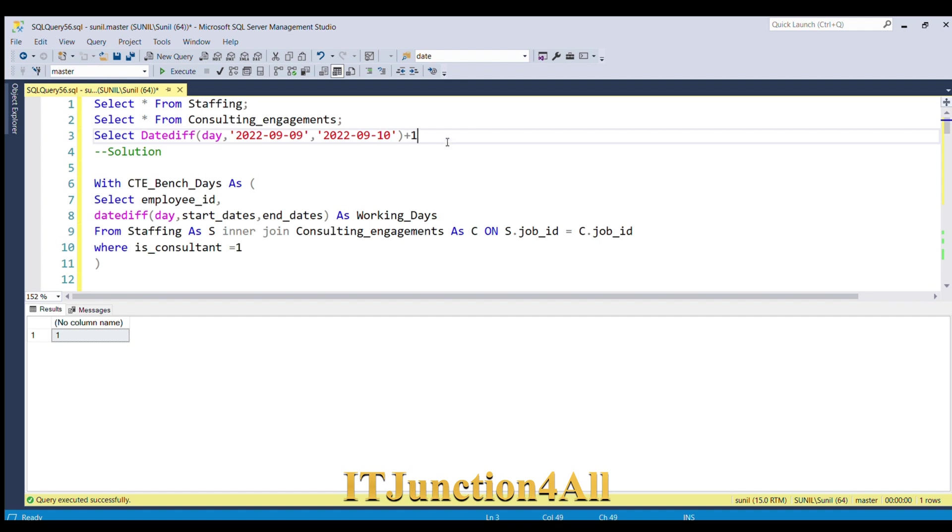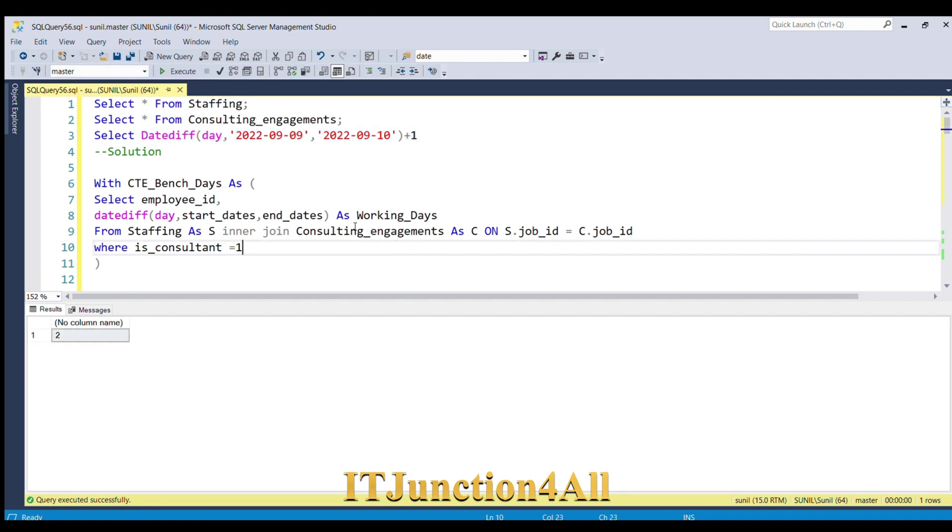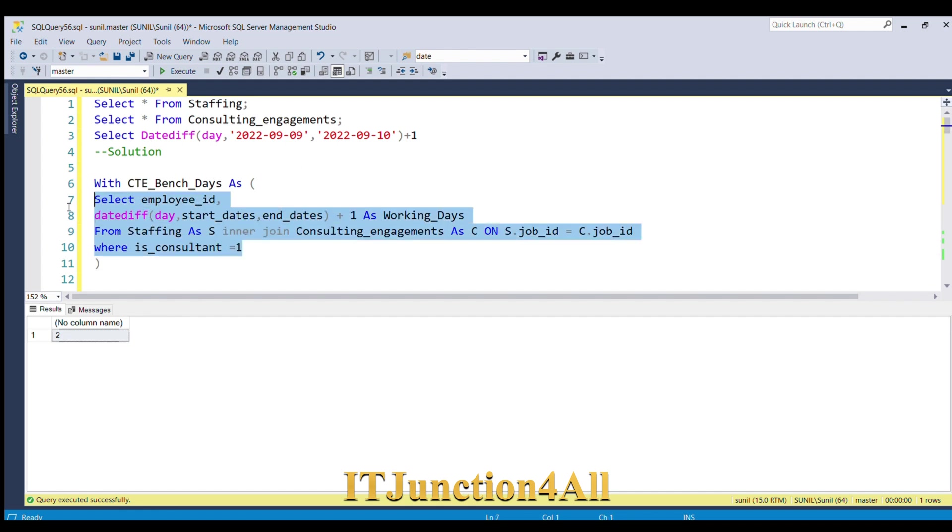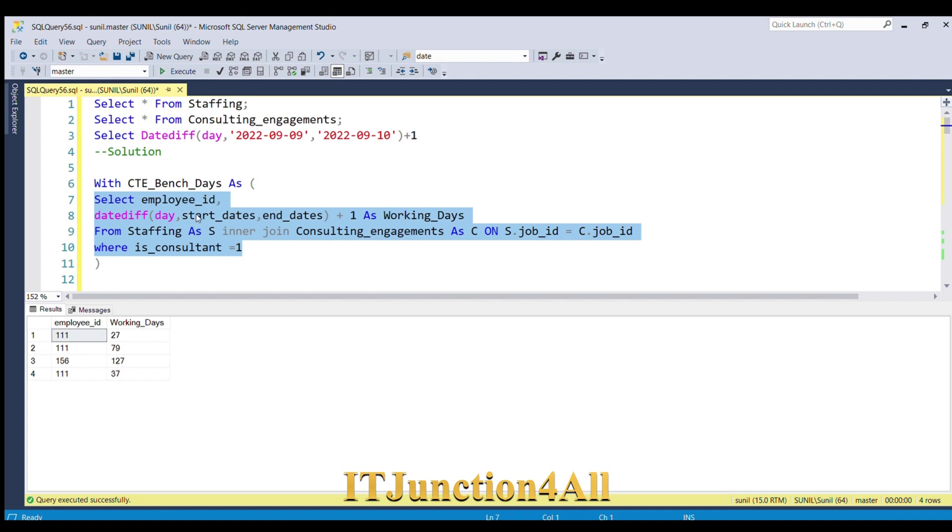For that, what we'll have to do is add plus one. If I do this date difference plus one, we'll get two days. Similarly, we'll have to add plus one over here so that we'll get the inclusive dates. If I run now again, this is the actual working days if we consider both start date and end date.